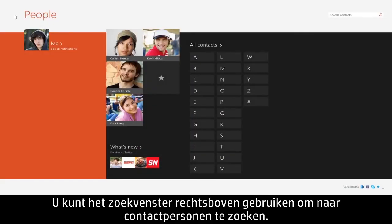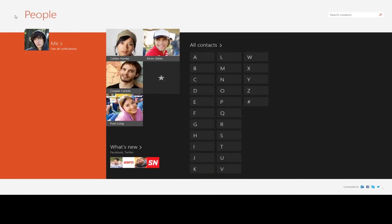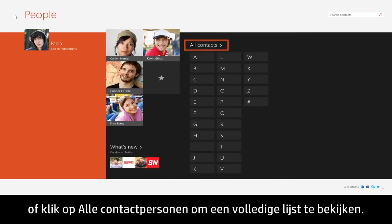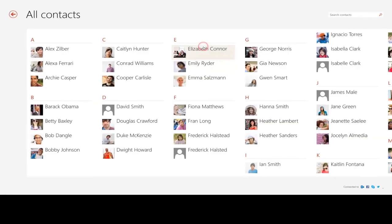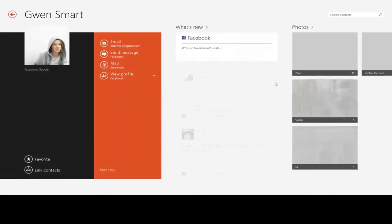To search for contacts, you can use the search box in the upper right, select a letter to jump to contacts filtered by that letter, or click All Contacts to search through a complete list. Then select the contact you were looking for.